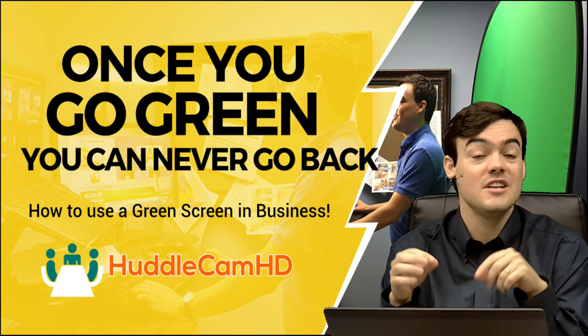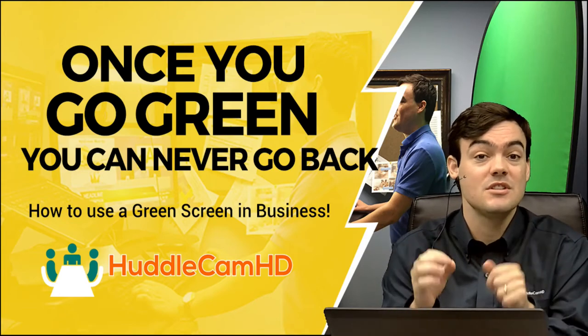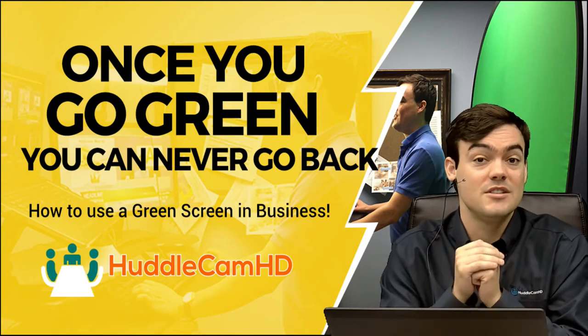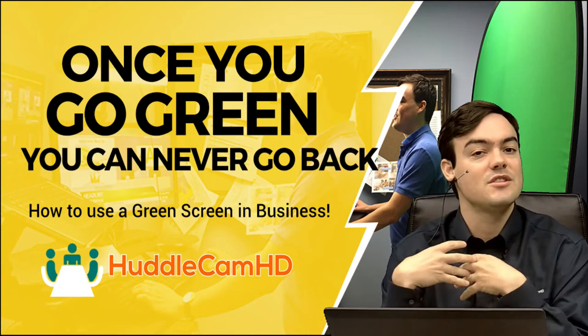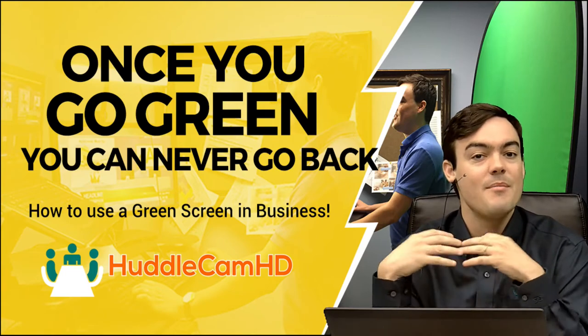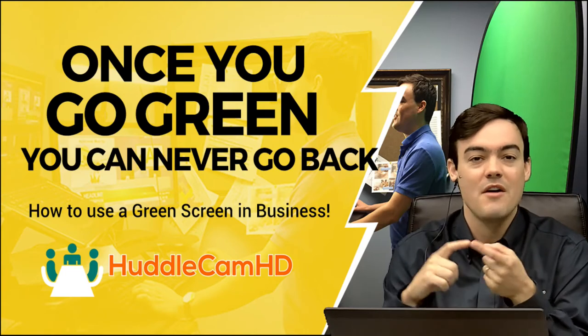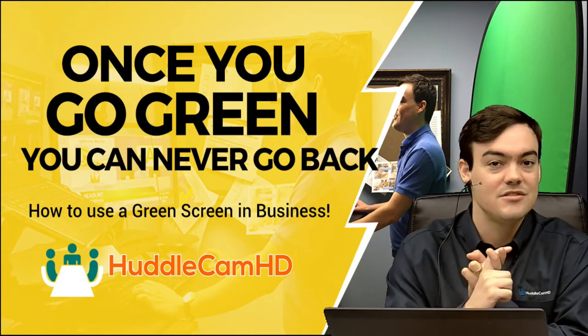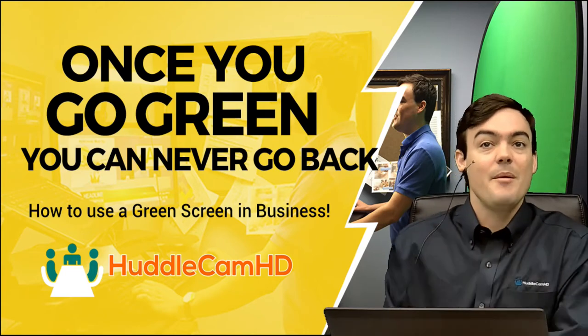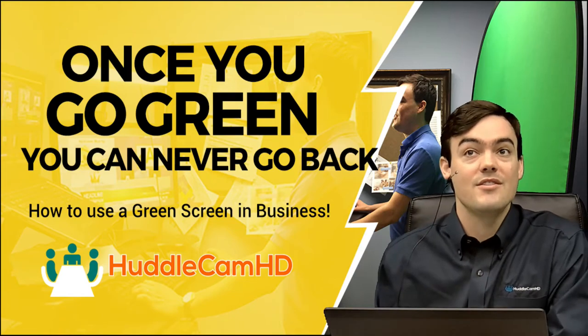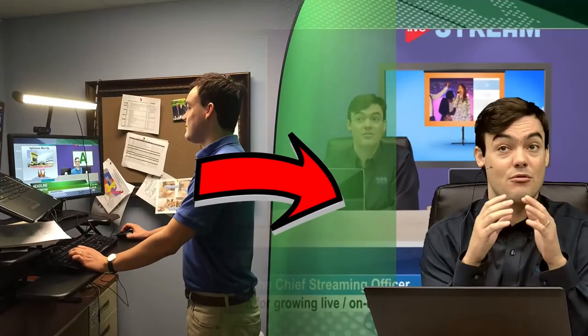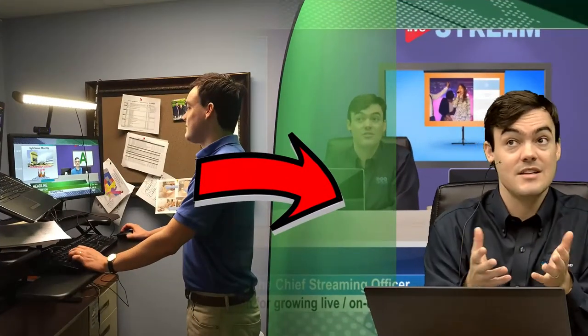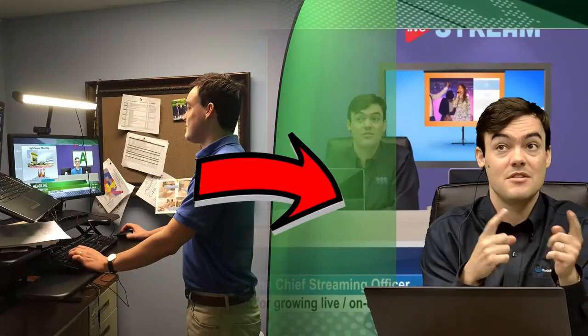Zoom video conferencing has just released green screen support. I've been using green screens for a long time in video conferencing, in live streaming, so I'm going to show you guys how you can use a green screen right at your desk as I do here.